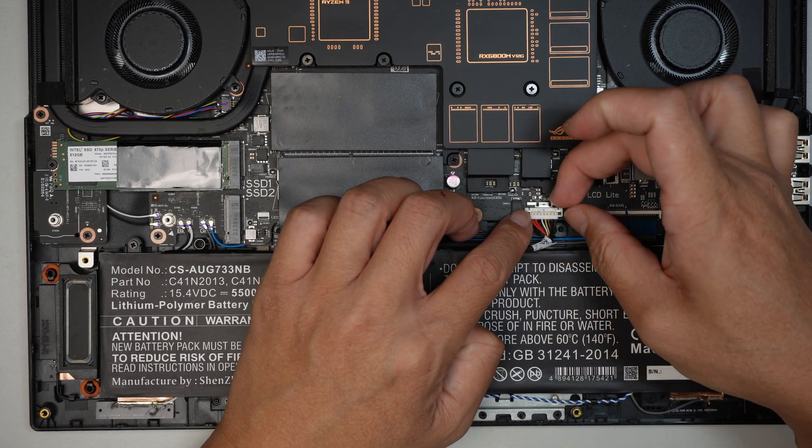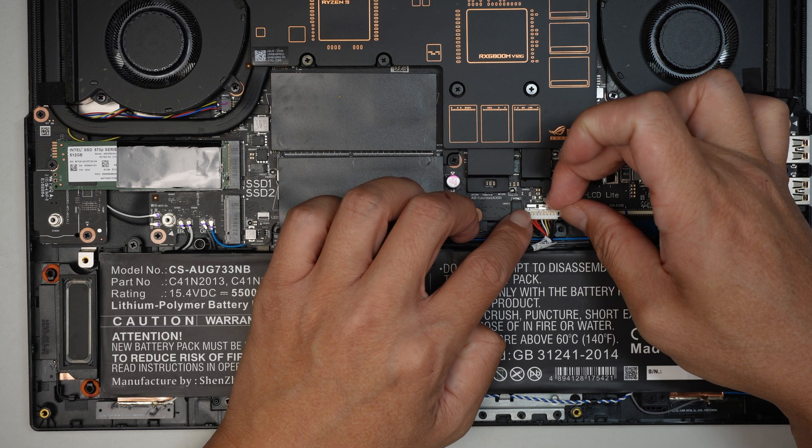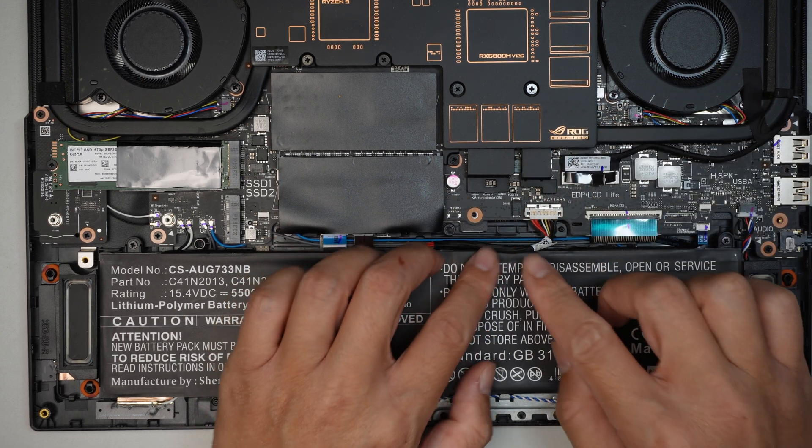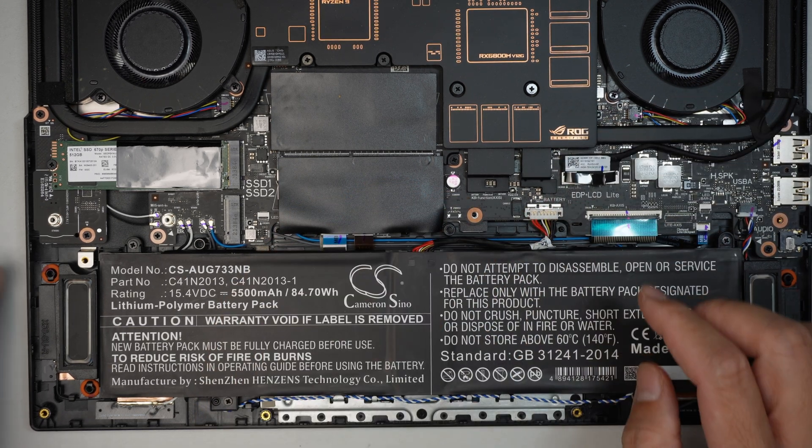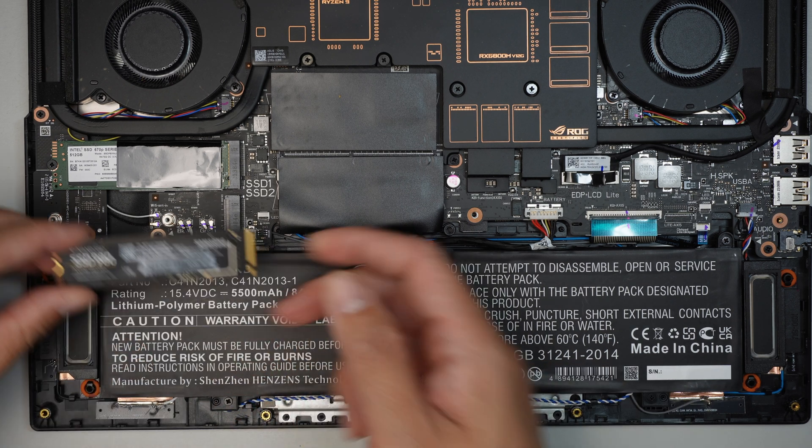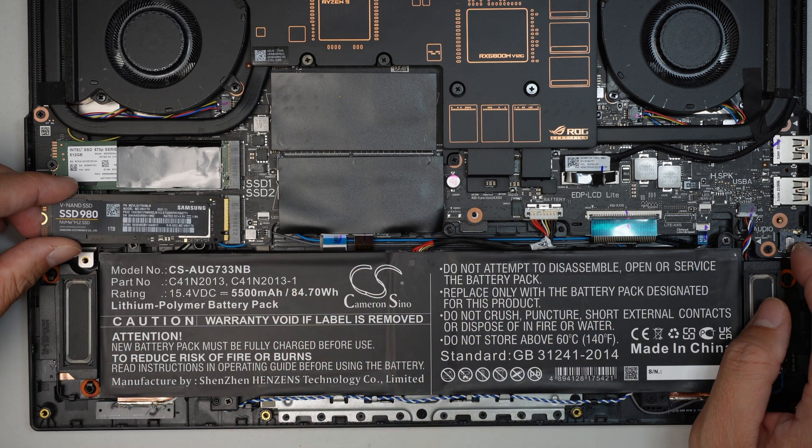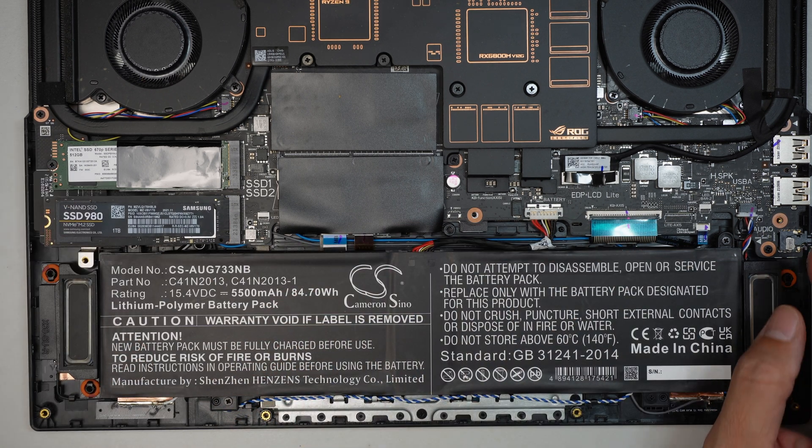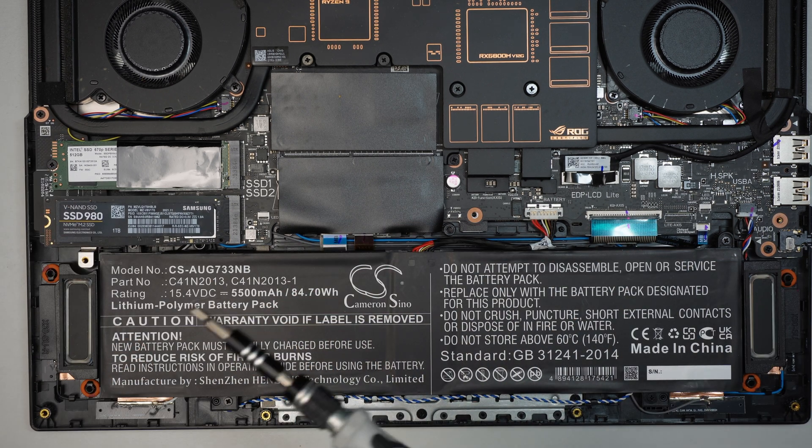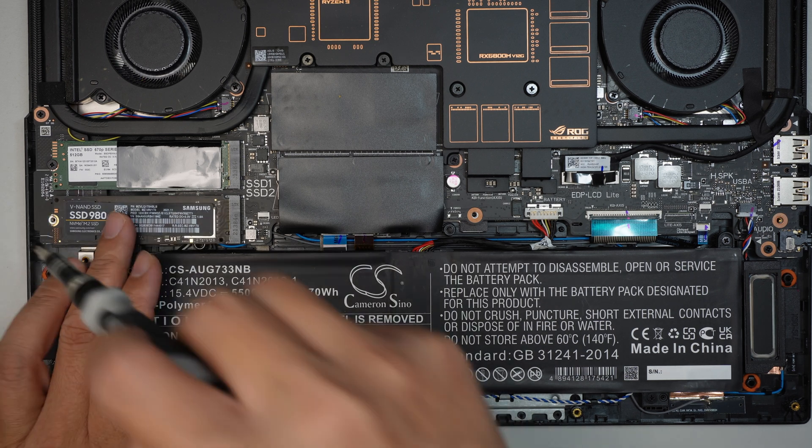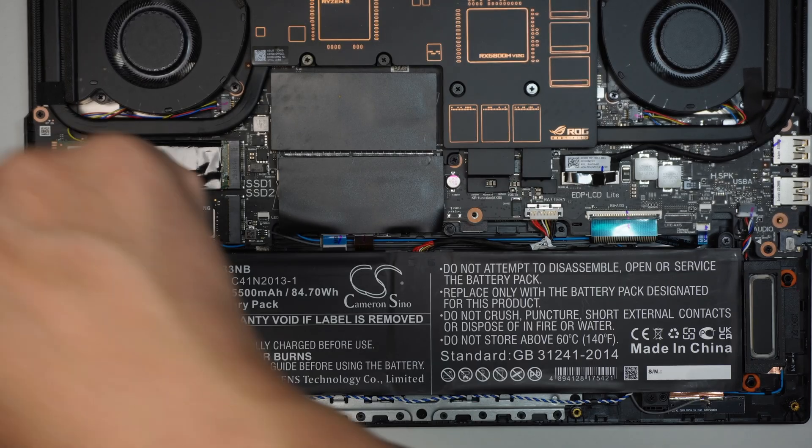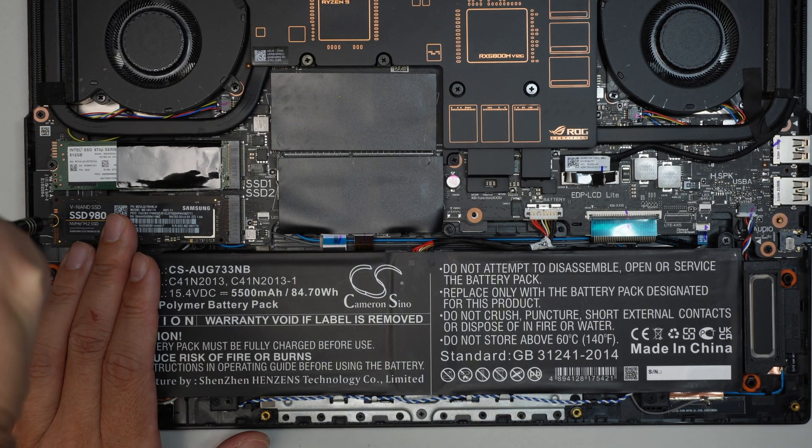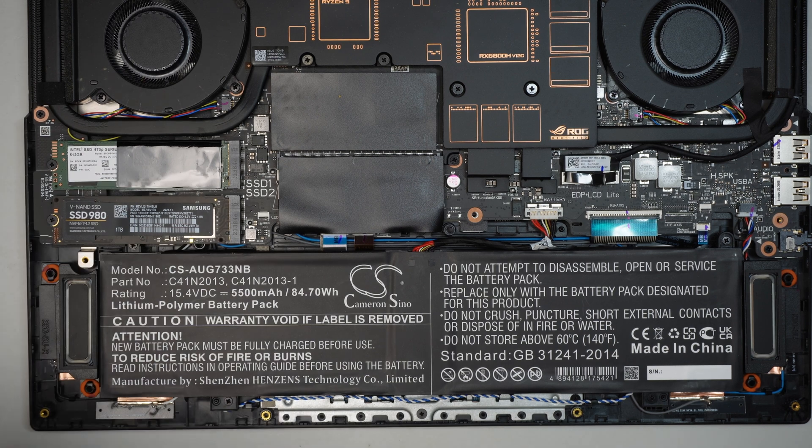Once it's all the way flush to the bottom, then you can push the silver metal back in to lock it in. Do not forget my secondary m.2 drive. Slide it in at 45-degree angle, have the tiny little screw, screw it back in.